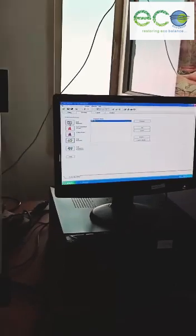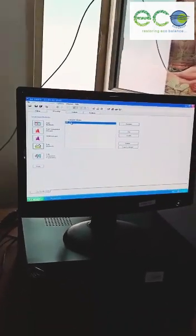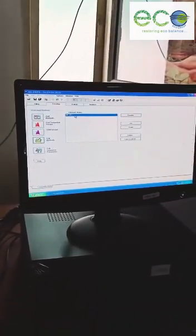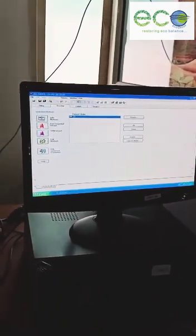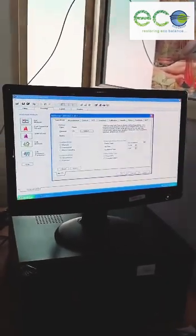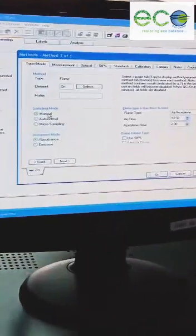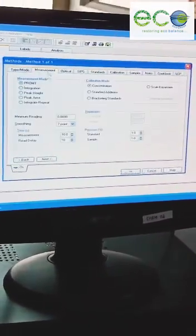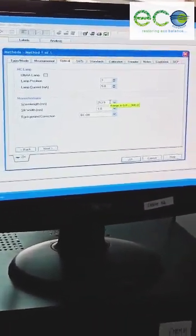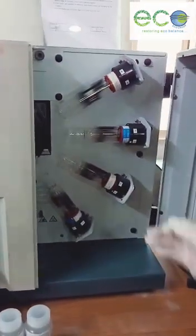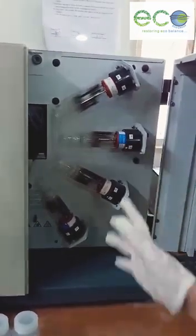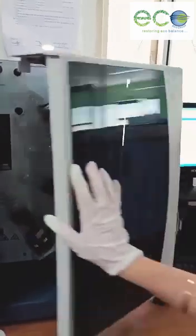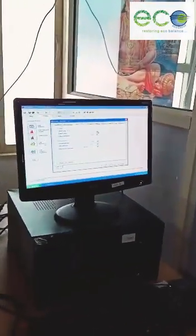We will open this software and select the metal that we want to analyze. Here we want to analyze Zinc. We will do all the settings from Edit Methods. We will set it to manual. Here are the lamps — these are the multi-element lamps. Zinc is positioned on number 3, so we will mention number 3 here.